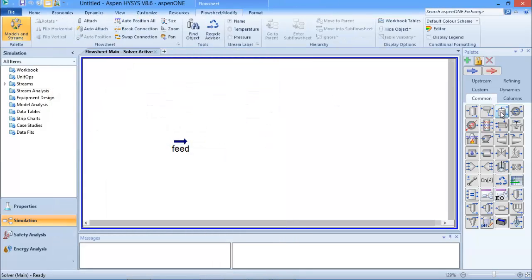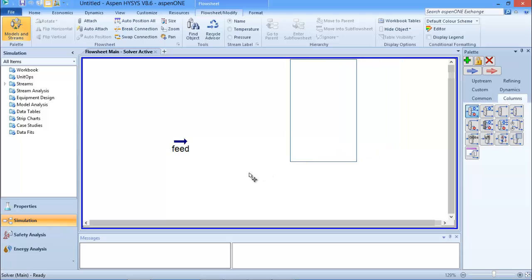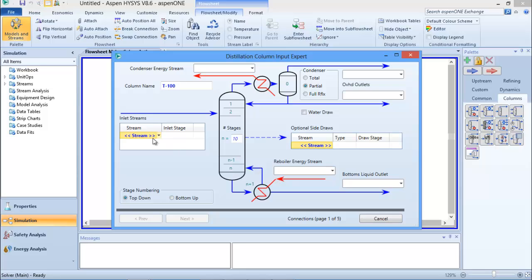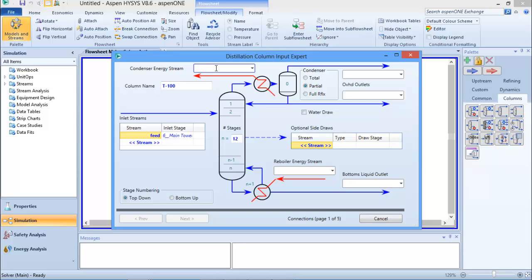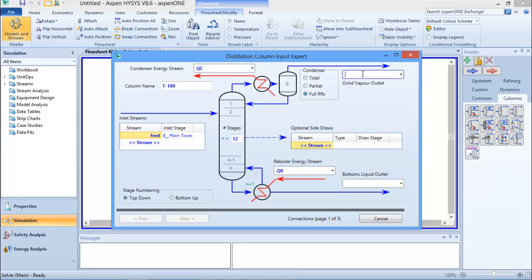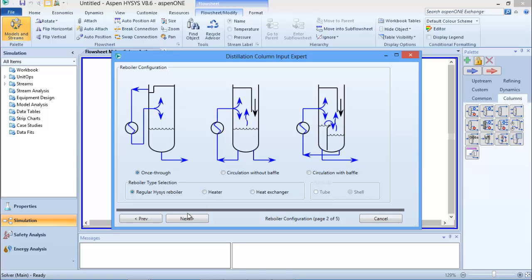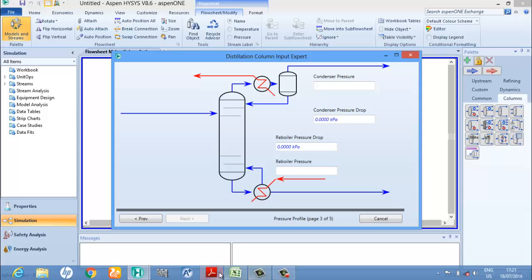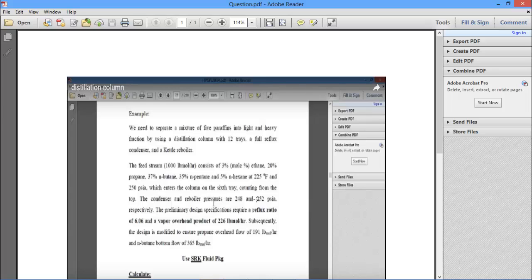I can close the stream and bring up my distillation column. I'm going to connect them - the number of stages is 12, so I'm going to input 12 and connect my feed stream. I'll name the condenser energy stream Q condenser and the boiler energy stream Q boiler. We are using full reflux, so I'll tick full reflux, and I'll name the top and bottom product streams accordingly.